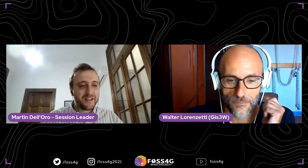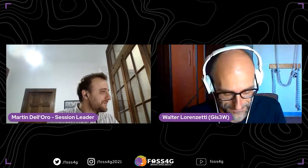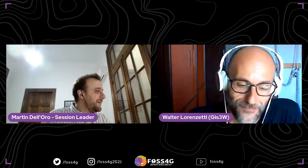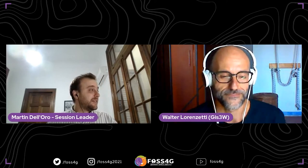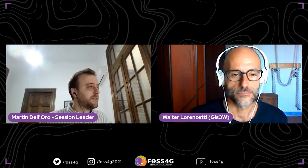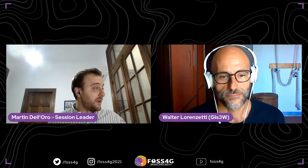Hi Walter, hi Martin. Walter Lorenzetti is a web GIS application server/client developer with Django and Python expertise, and main developer of G3W Suite.